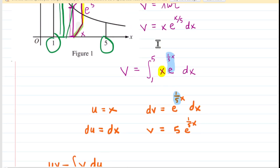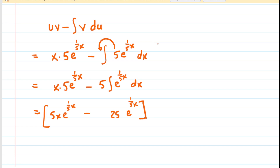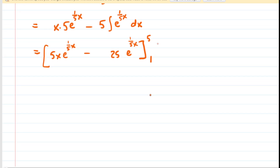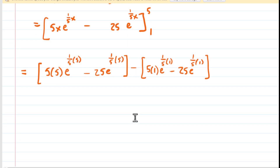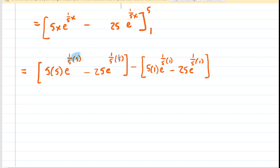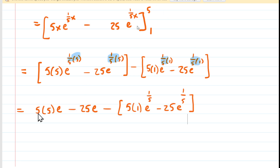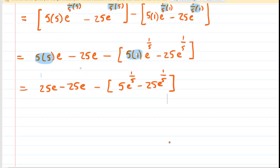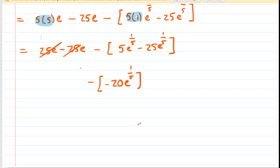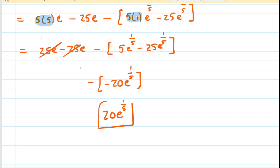We're using region R to calculate this volume, so the bounds are from 1 to 5. We plug in 5 first, followed by 1, and find the difference. Cleaning things up: one-fifth times 5 equals 1, and one-fifth times 1 equals one-fifth. We have 5 times 5 making 25, and 5 times 1 making 5. The 25e minus 25e cancels out. Inside the brackets we subtract like terms to get negative 20e to the one-fifth, and then the double negatives make positive. This is the final answer to Part B — the volume of that region.